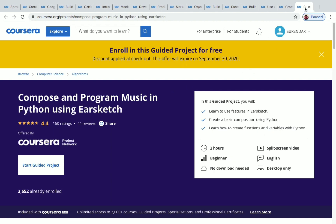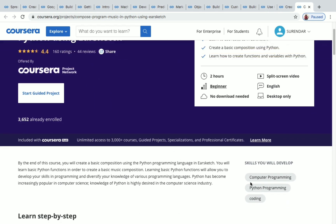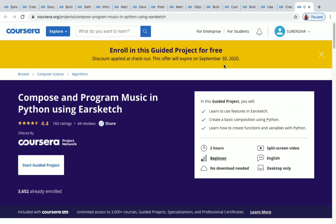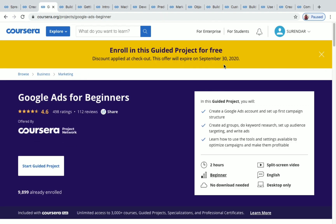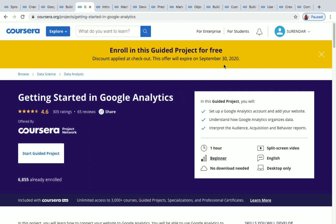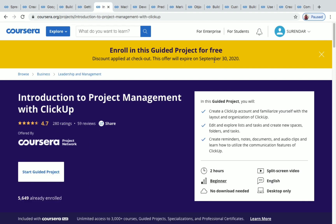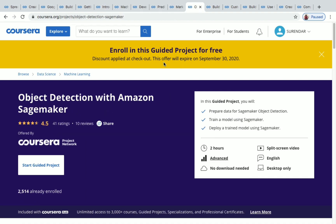The last project is Compose and Program Music in Python Using Earsketch. The duration is two hours and it's a beginner level project. The skills you'll be developing include computer programming, Python programming, and coding. We have now seen more than 15 projects in this video. The last date for enrolling in these projects is September 30, 2020 — after that, this offer will expire. You can see that date on the card shown for each project.